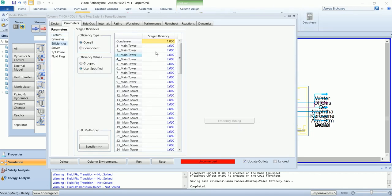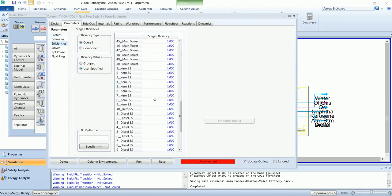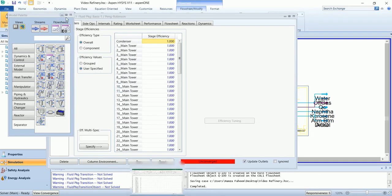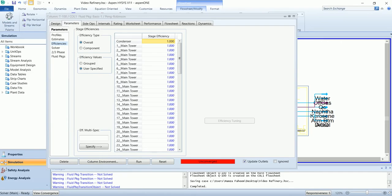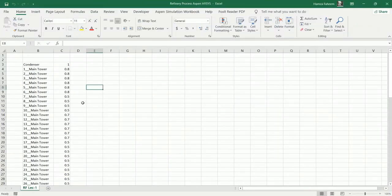Now we will define the efficiencies of each stage. The necessary details related to the simulation are available in an Excel sheet. I have placed the link in the description.